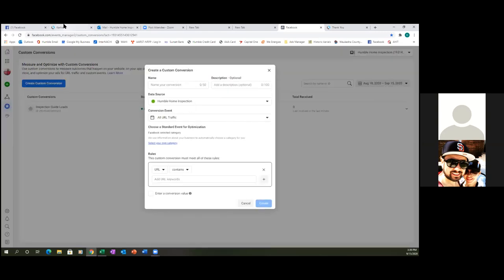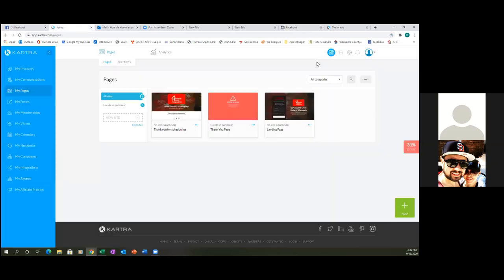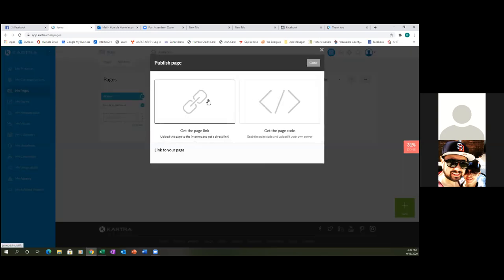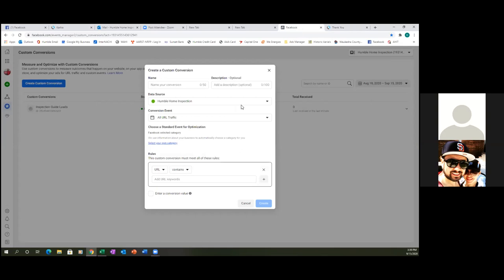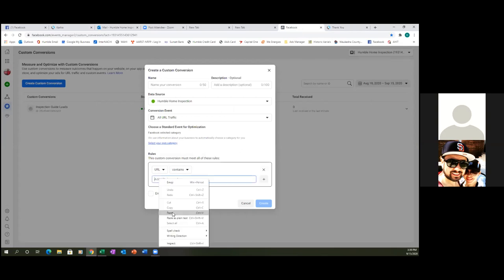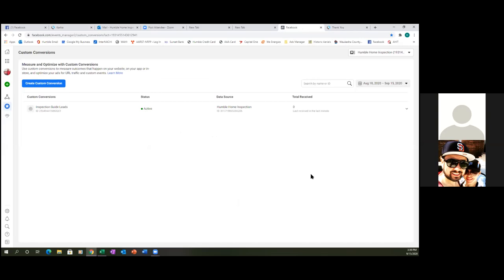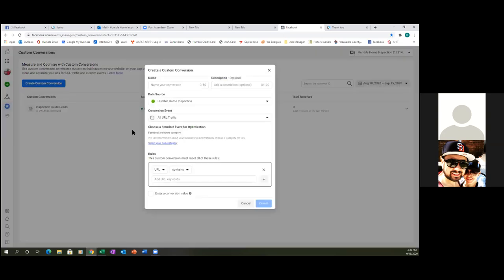So let's go to Kartra, let's get the link for the thank you page — the thank you for scheduling page. Get that link because here's what you'll do: you'll start running, you'll start testing. You'll run a conversions ad to get people to the thank you page. You'll also want to run ads to test — to get people to the thank you for scheduling page. So Facebook will start optimizing your ad, meaning they'll start showing your ad to people who are likely to schedule a call, or to people who are likely to become leads.